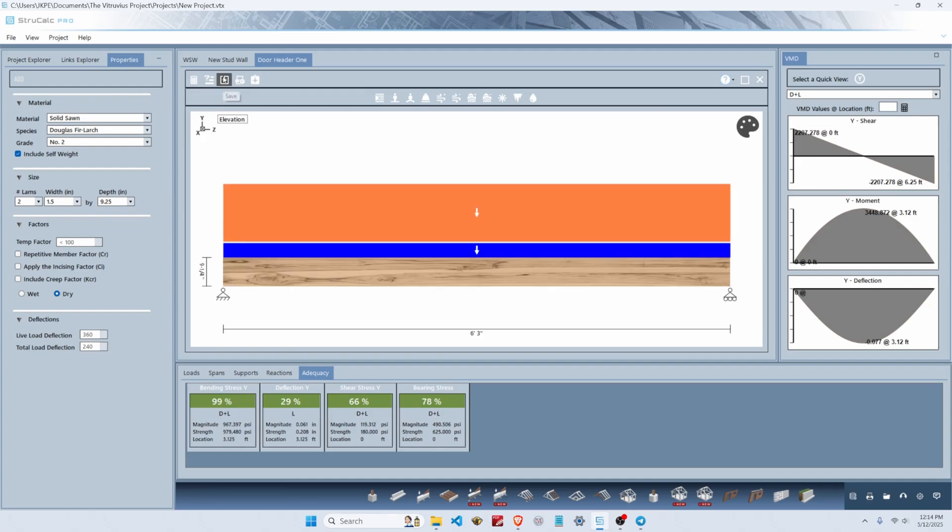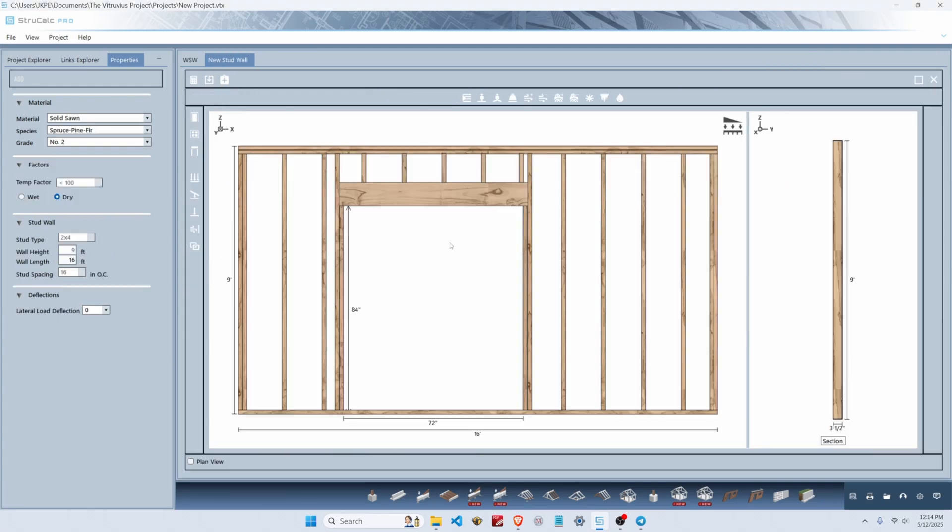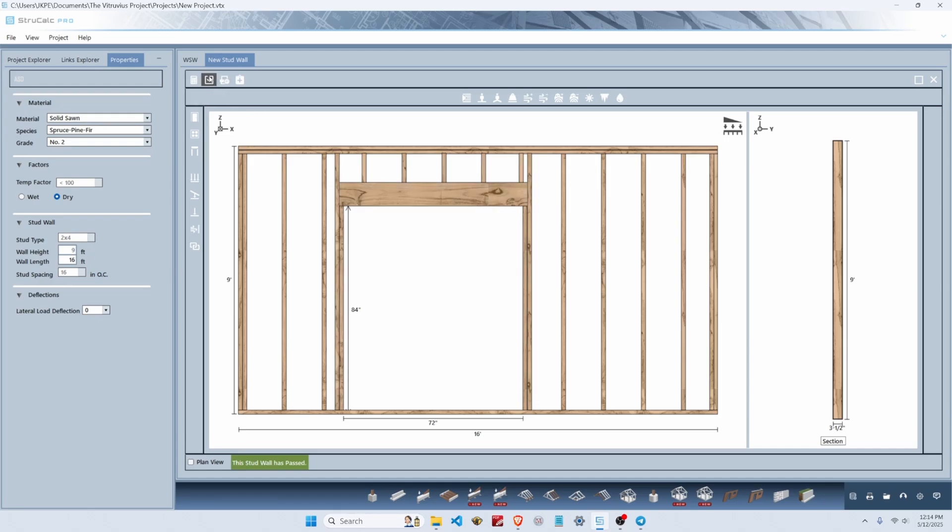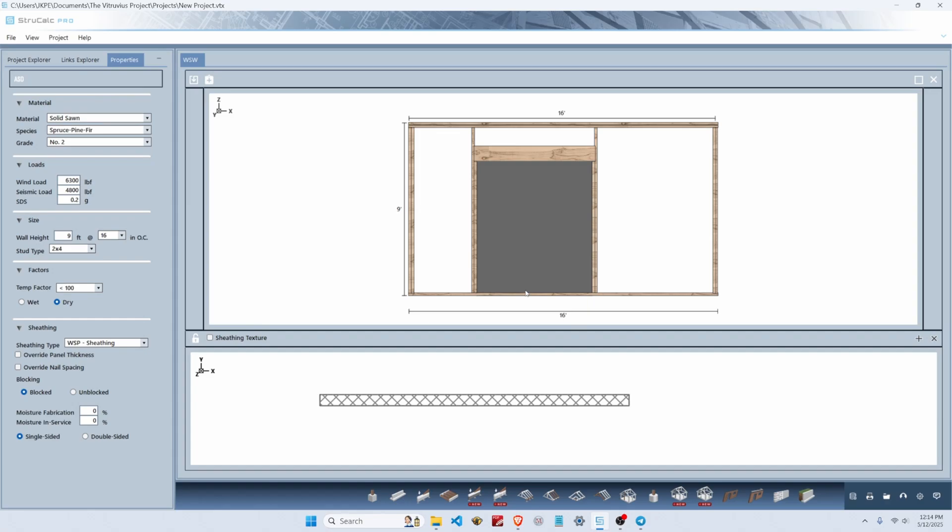Let's save that, and when we return to the stud wall module we'll see we have a larger header for our opening. Let's hit calculate—now our stud wall is passing. If we save this we can return to the shear wall module, and this looks correct.